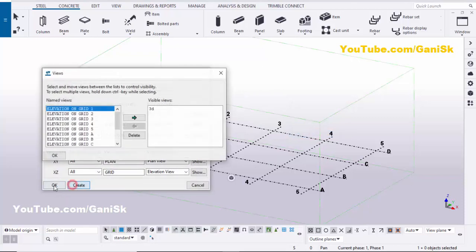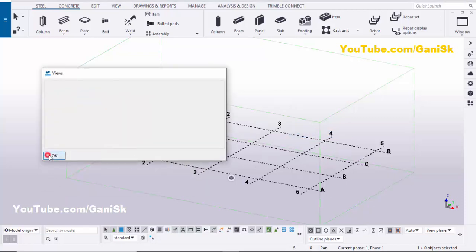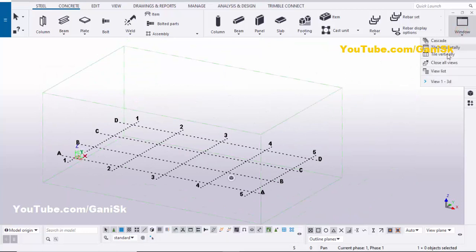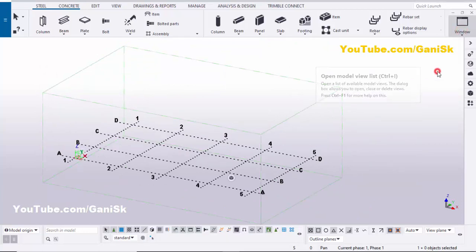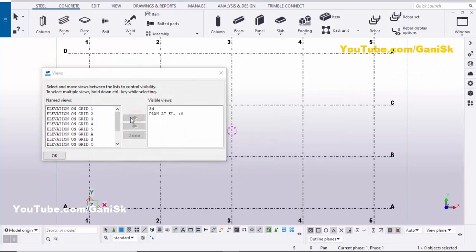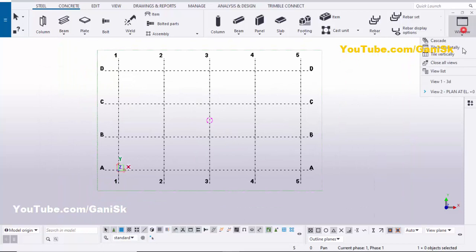Click on 'Create' and OK, then click OK again. Now go to the view list — click on 'Window' and select the view list. Take the plan at 0, click on it and close the window. Currently we are in Plan at 0, and you can see the plan elevation is 0.